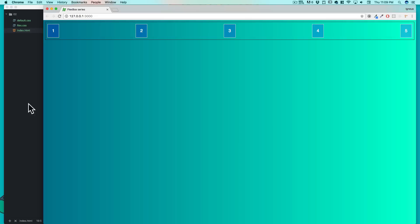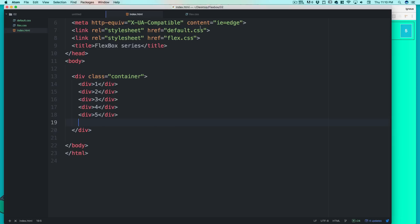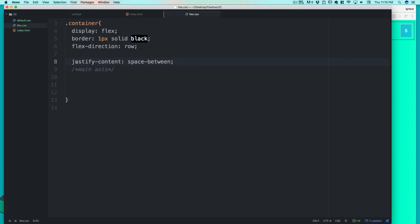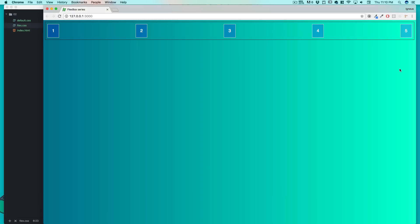To summarize: justify-content always works with the main axis — horizontal for web, top-to-bottom for mobile. The properties we covered are flex-start, flex-end, center, space-around, and space-between. Most importantly, always explicitly mention your flex-direction — even though it has a default, always be double sure and define it. Pretty easy stuff with justify-content — see you in the next video.